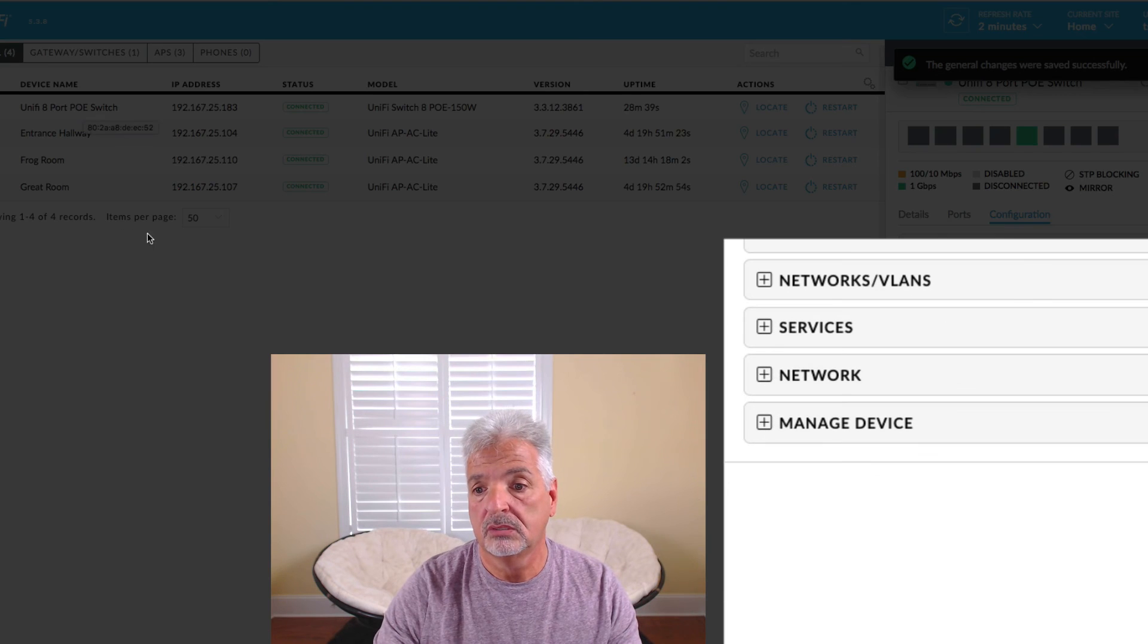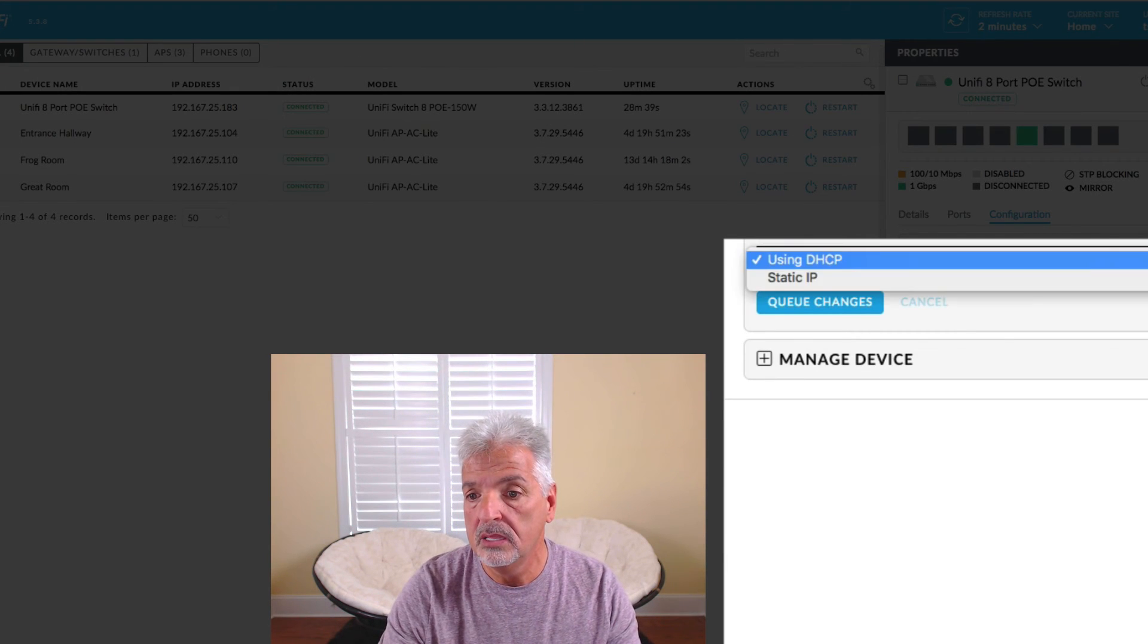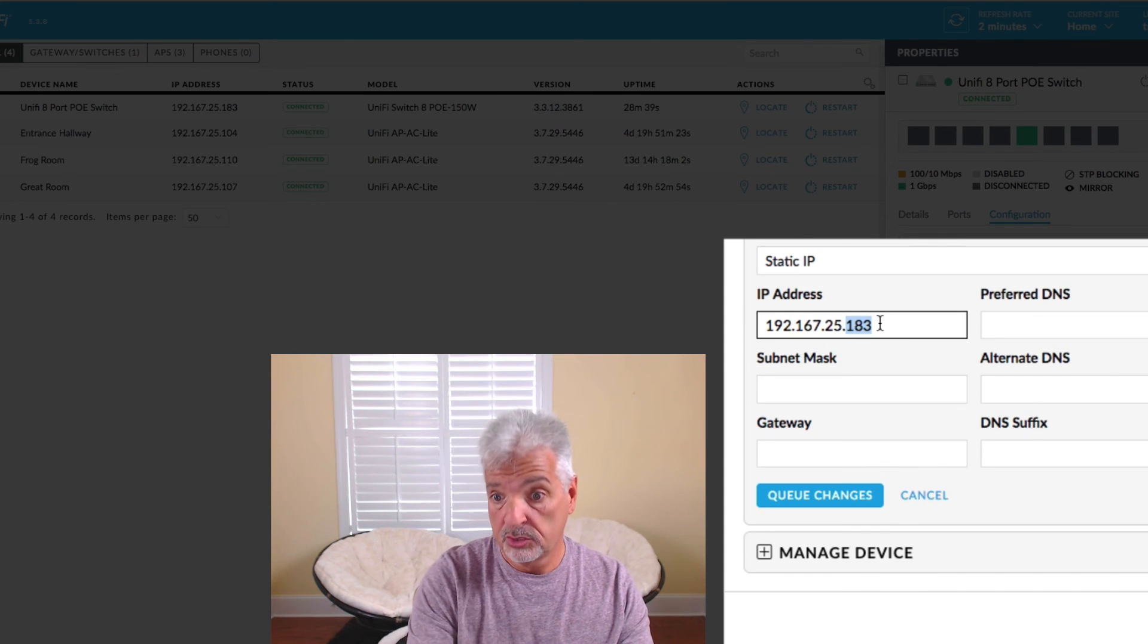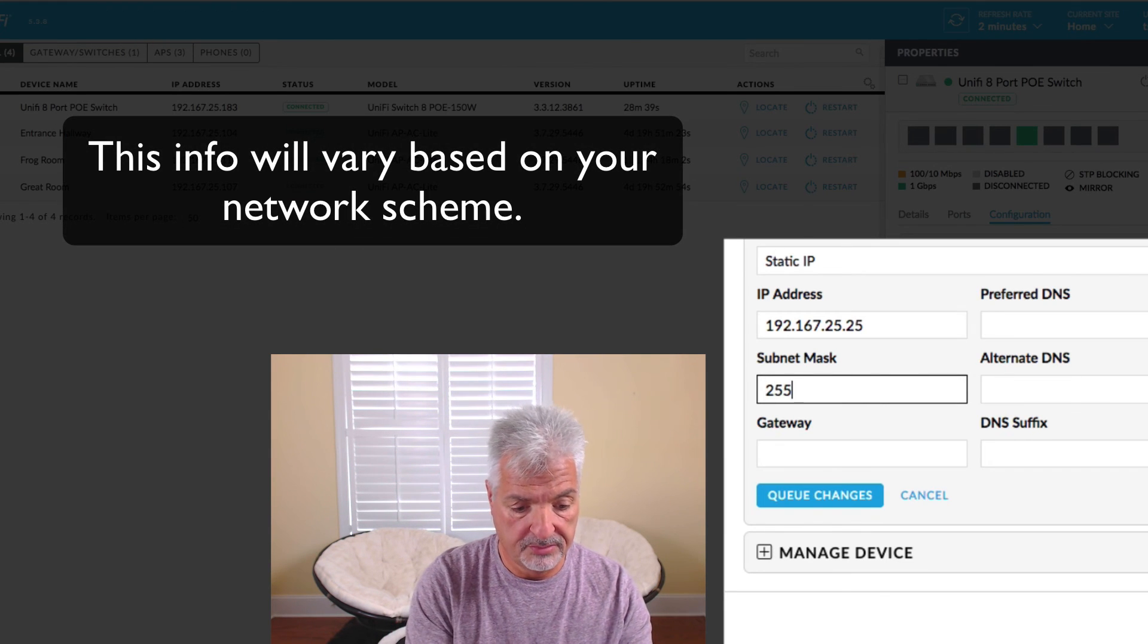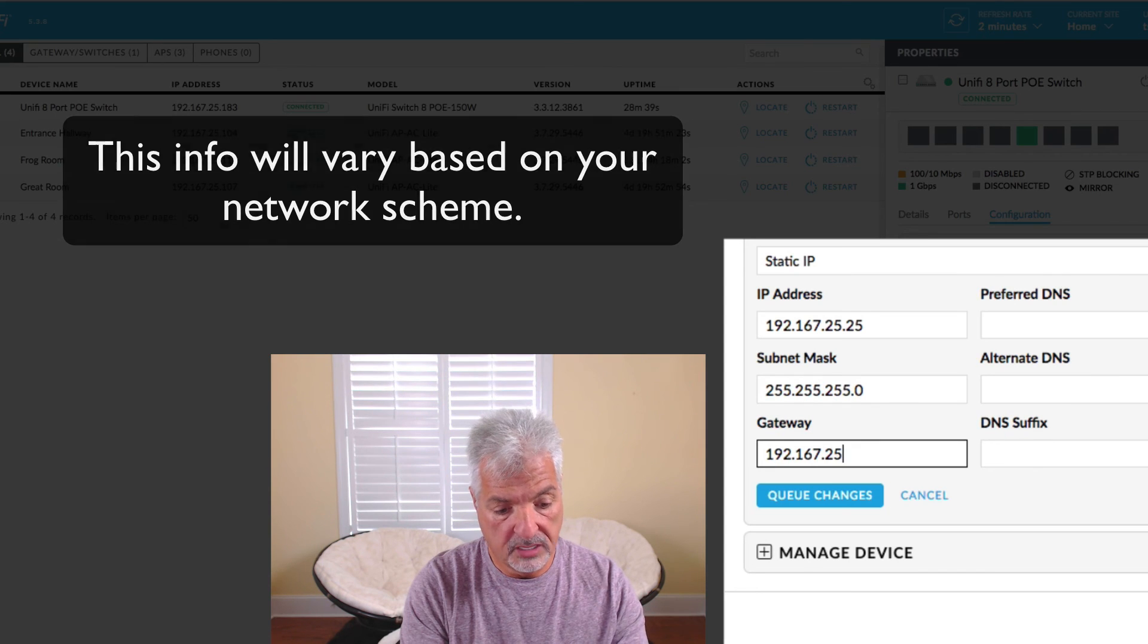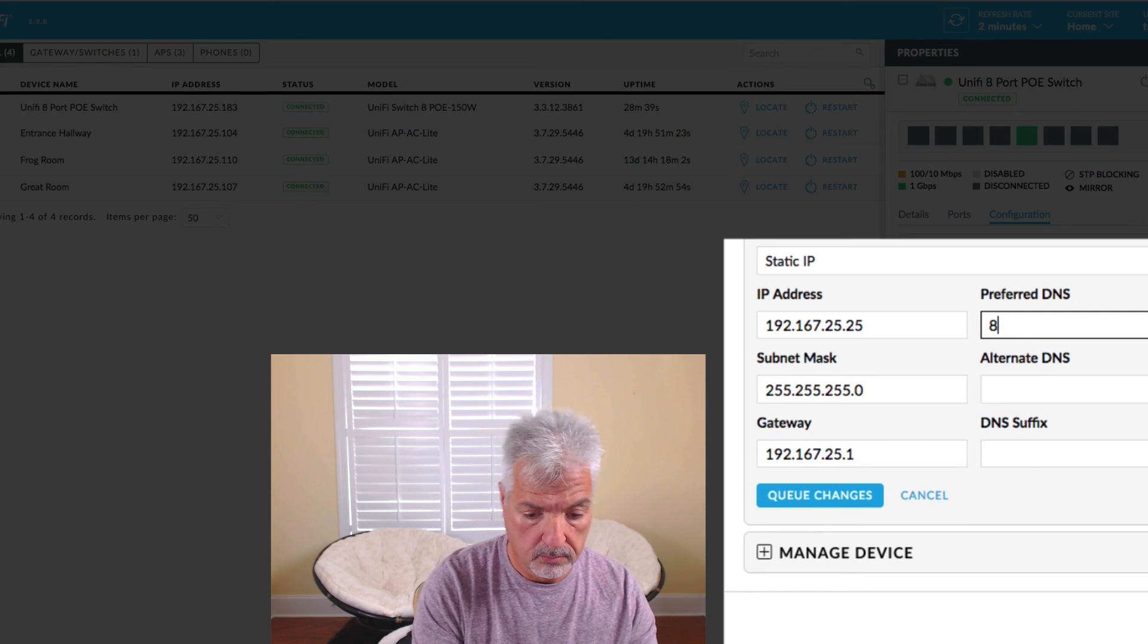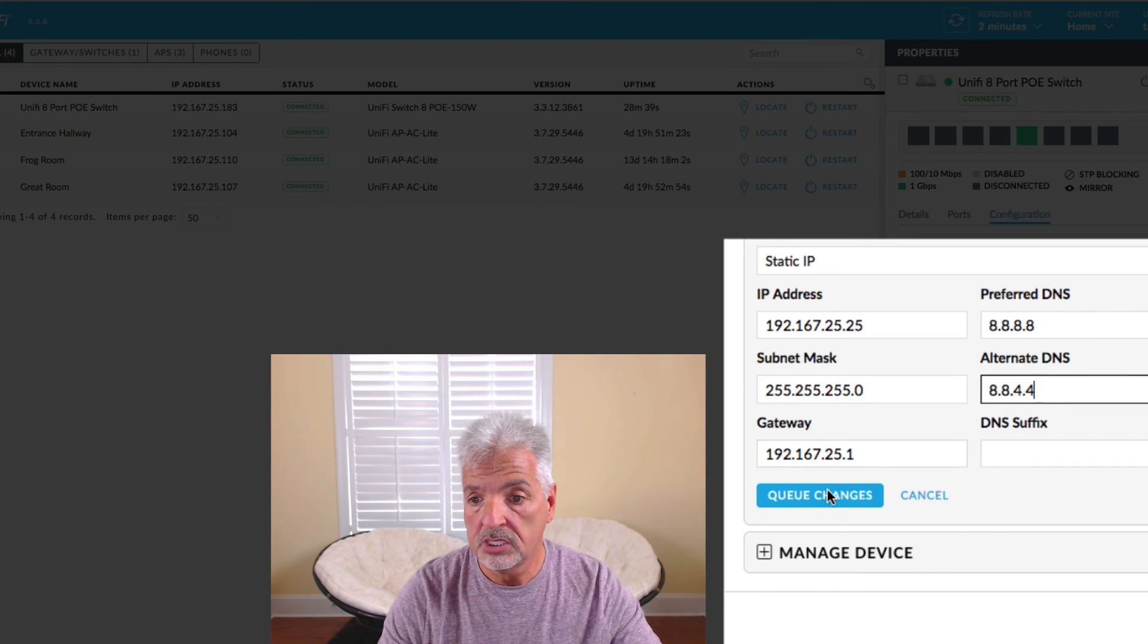And I'm also going to come down to networks and VLANs. And instead of saying using DHCP I want to give it a static IP. And I'm going to give it the IP 192.167.25.25. Give it a subnet mask of 255.255.255.0. I'm going to give it a gateway of 192.167.25.1. And I'm going to give it some public DNS.